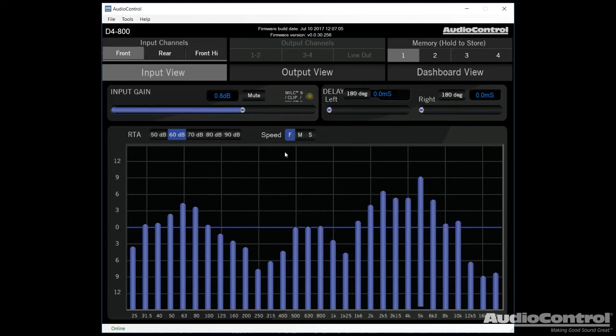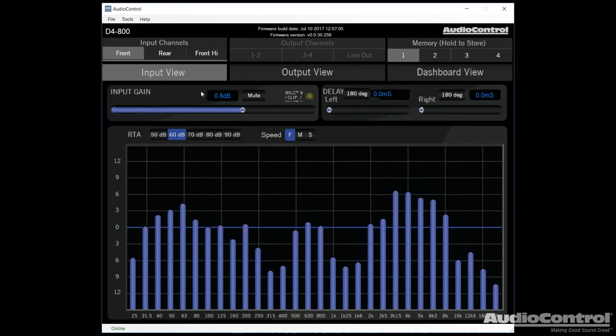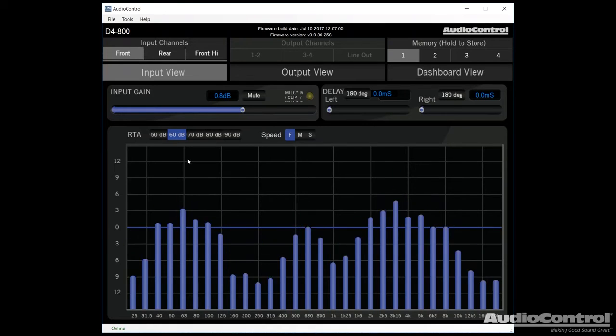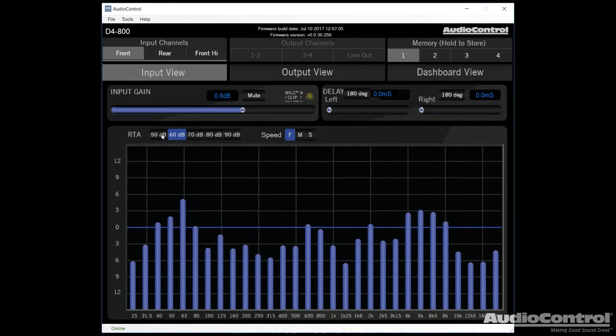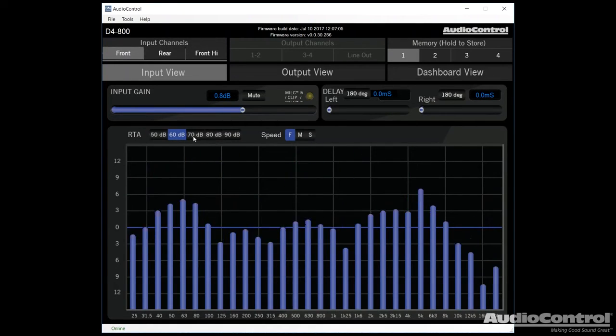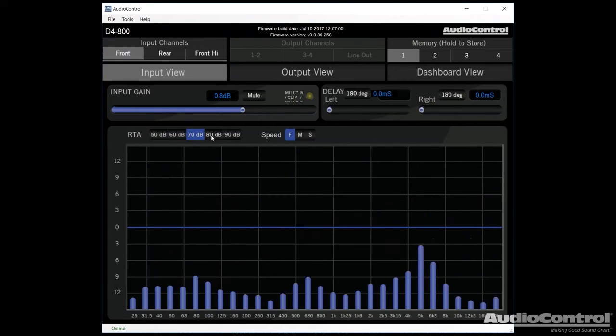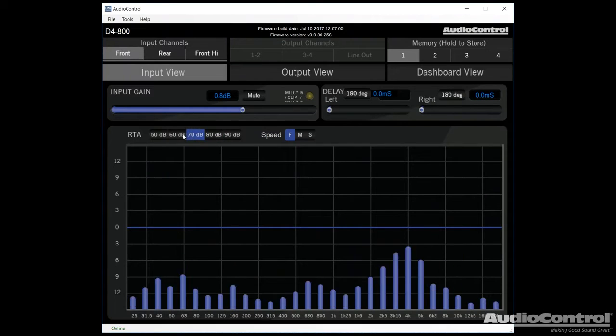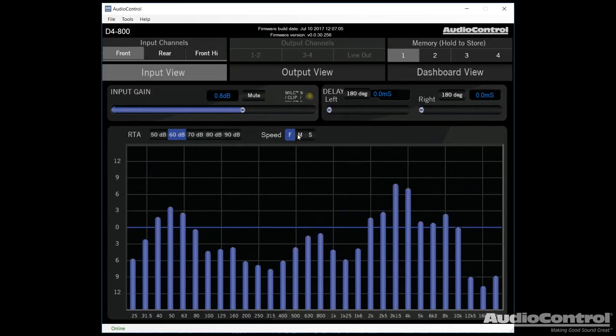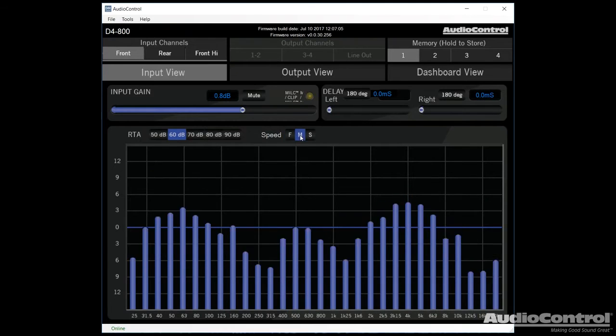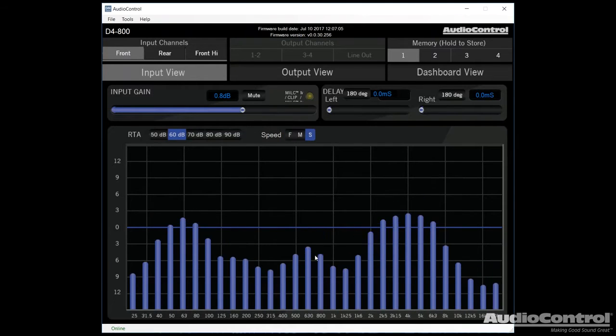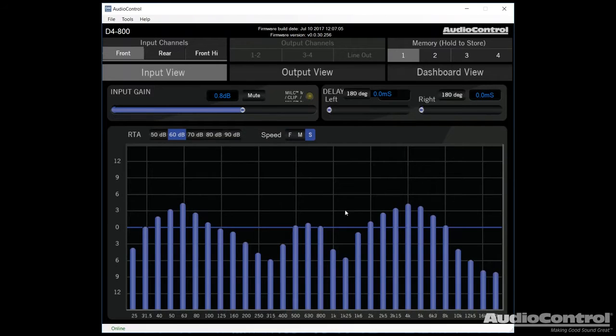Now, as far as our RTA goes, this is something that we're going to have in both the input and output view screens. You can see that we can adjust how sensitive the RTA is and we can also adjust the update speed. So right now I have it on fast. You could also do medium or slow so you can more accurately see what's occurring.